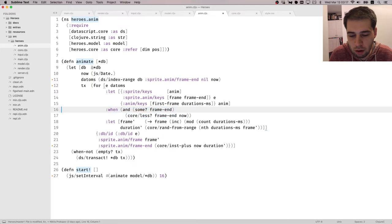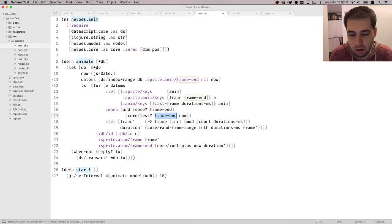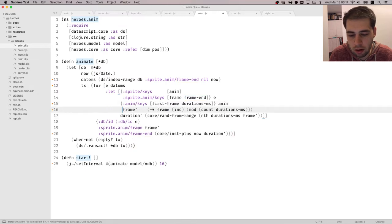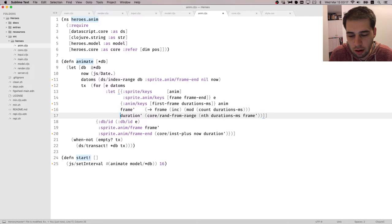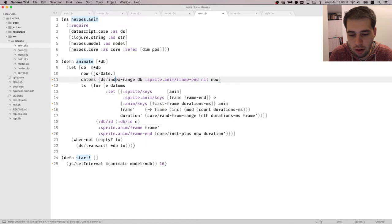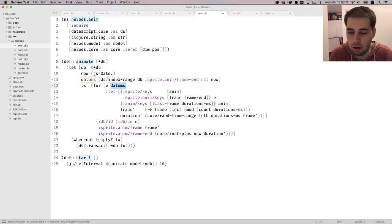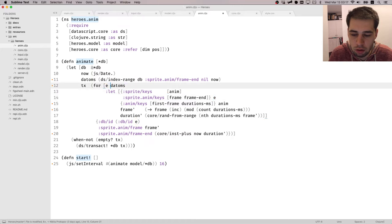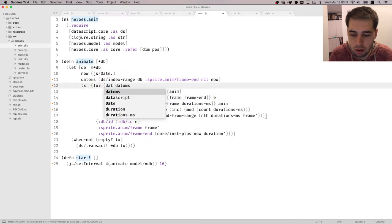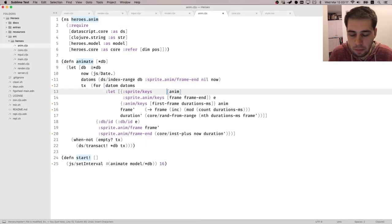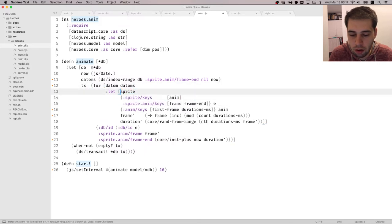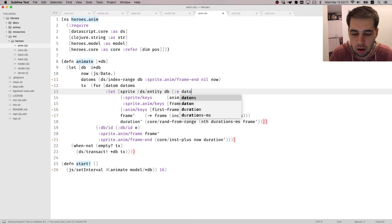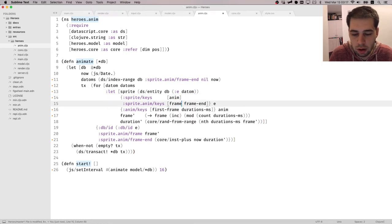And then we don't need this check. Because we already know that frame end will be here and it will be less than now. So we don't need that. We can unify those two lets together. And then this is... Oh yeah, one more thing. So another thing was that I was converting index lookup into entities and then using that entities. Well, we can do it a little bit more efficient.